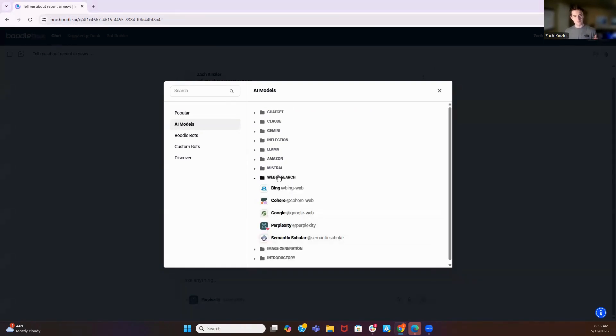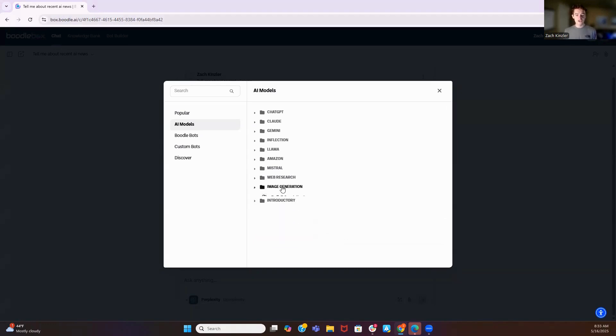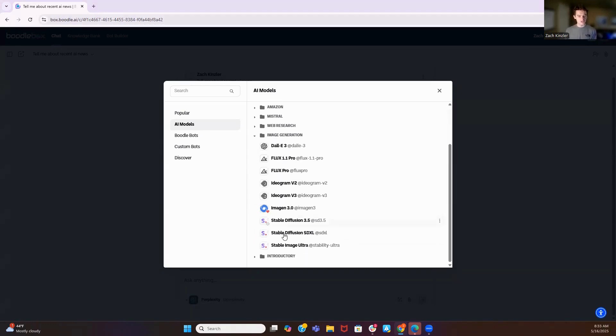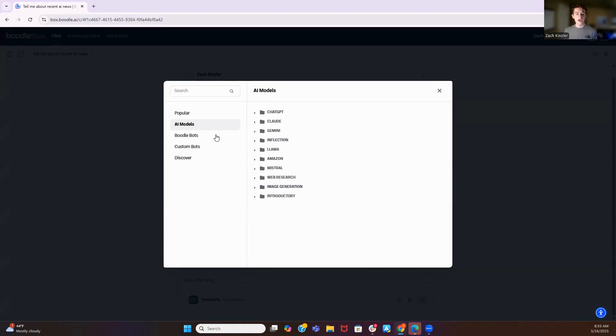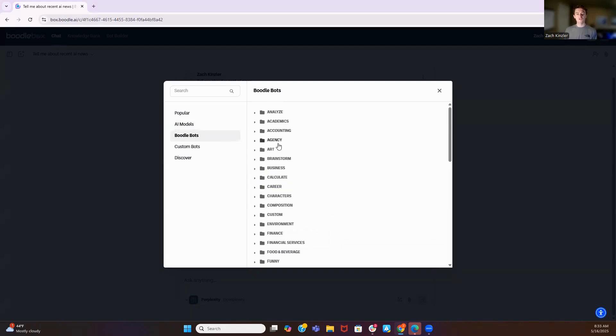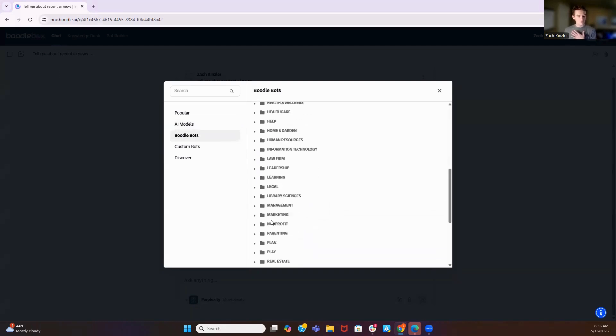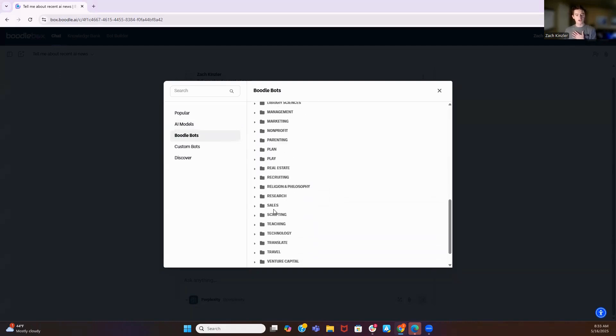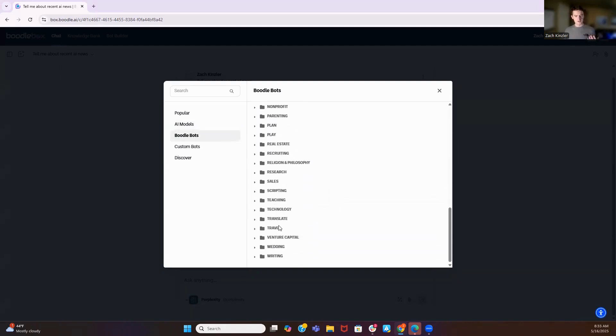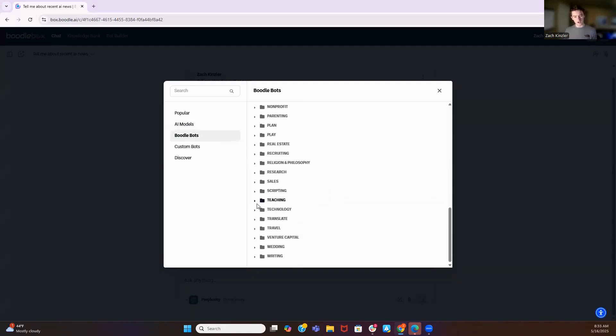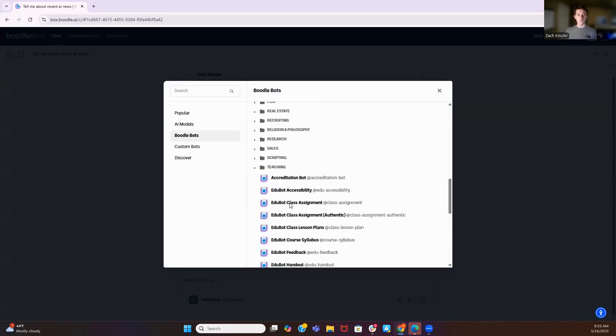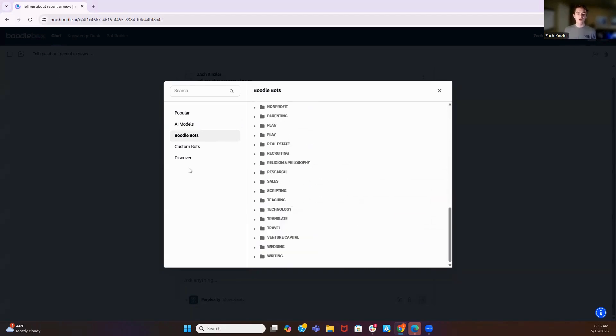And if I were to heart this, it would become available on my popular models. Image generation, all of these image generation models. And we have a bunch of Boodlebots. So what these Boodlebots will do is they're just custom GPTs that we've built here at Boodlebox. And they're for very specific reasons. We work with about 100 faculty members from around the world, and they've built these bots. These are built by teachers for teachers. They're great at doing exactly what they say they do.